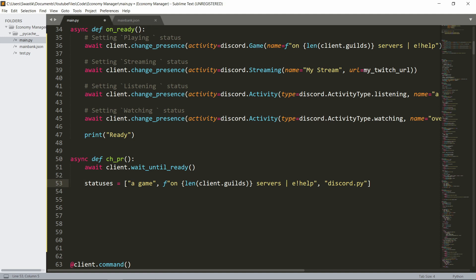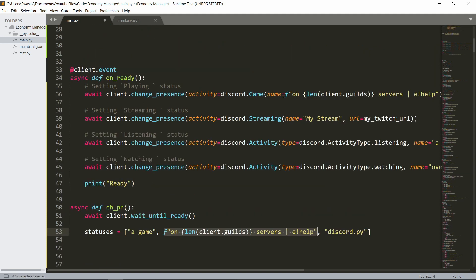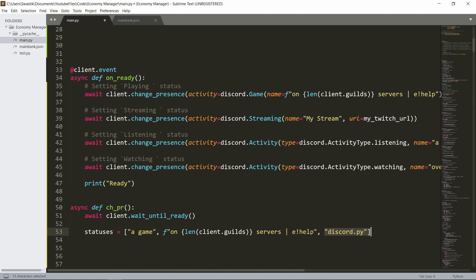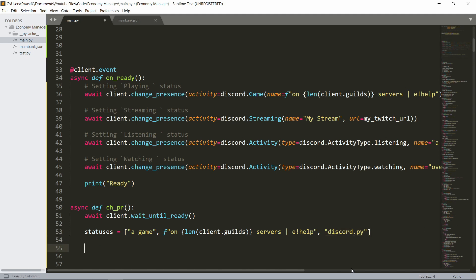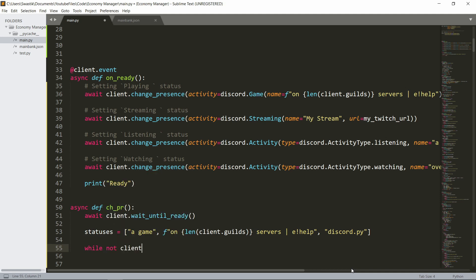So for example, playing a game, playing on like we said here, playing on this many servers, and discord.py. You can add whatever you want inside this. You can have this being infinitely long. And then we'll go in a loop, go inside a loop while the bot is not closed. So while client.not_closed.